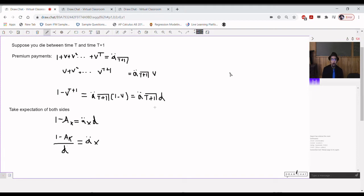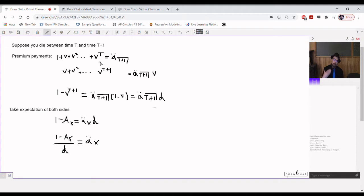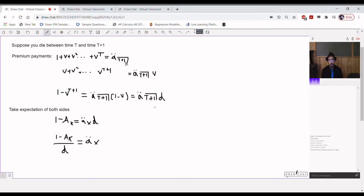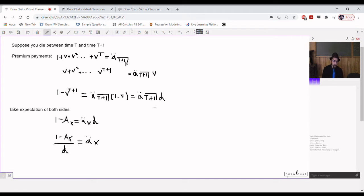So, I'll say the premium payments were 1 plus nu plus nu squared all the way to nu to the t. This is a double dot angle t plus 1. And if we want to see how big that was, well, we'd use the same old sum of geometric series formula that, sum of geometric series procedure that we always use.